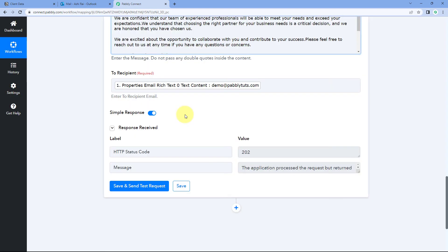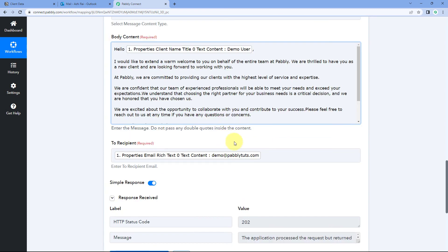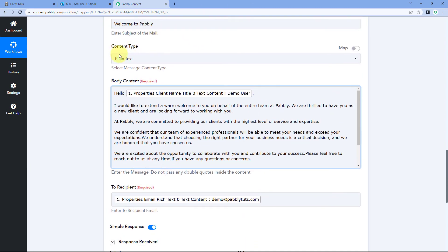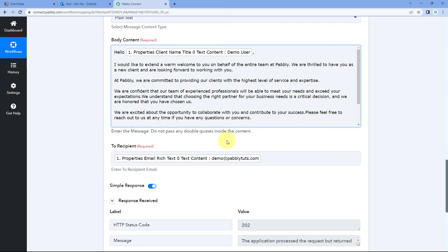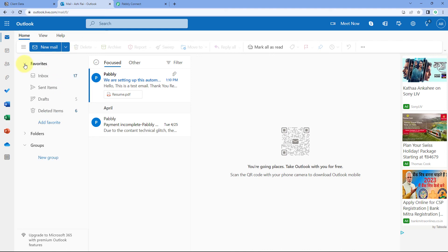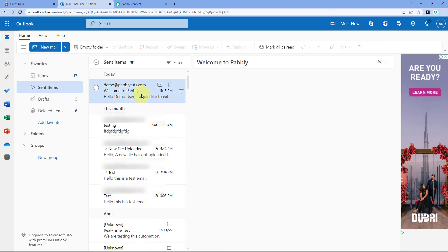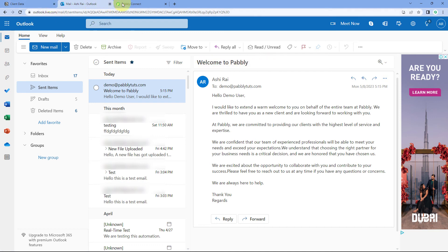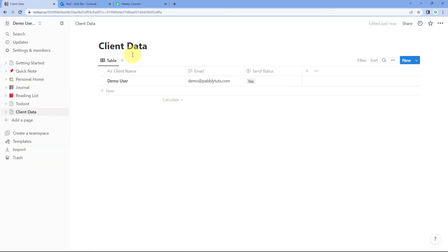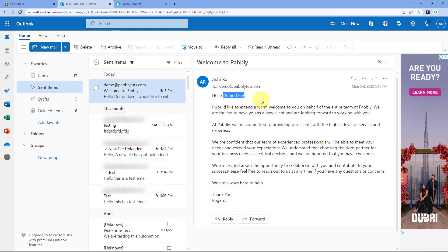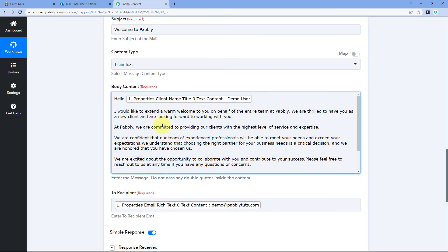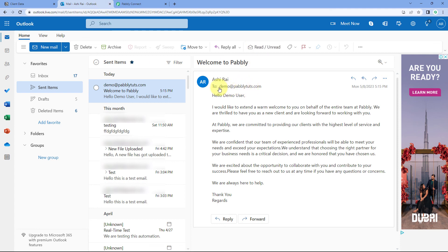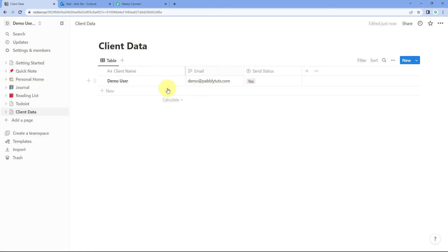After entering all the details, click Save and Send Test Request. We have received a response, and it appears to be a positive one — it shows that an email with this body and subject line has been sent to this user. Let's verify. I'll go to my Outlook account and check Sent Items. Yes, here you can see 'Welcome to Pabbly' — the same subject line we entered — and inside it says 'Hello Demo User,' the same username we entered in our Notion database. The email was sent from our Outlook account just seconds ago, exactly matching what we created in the automation workflow.